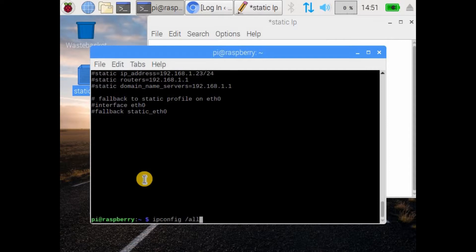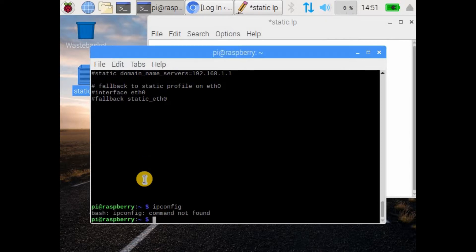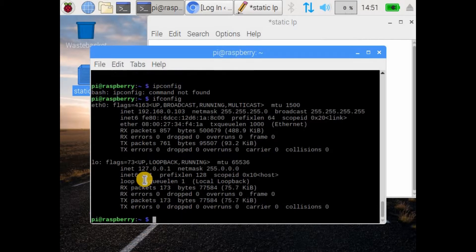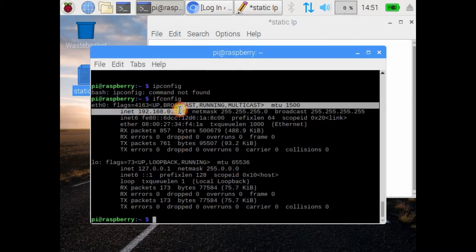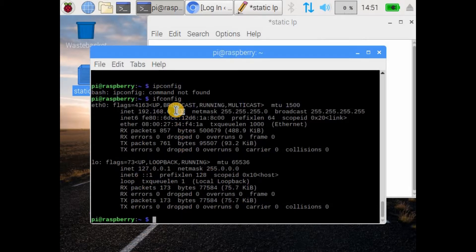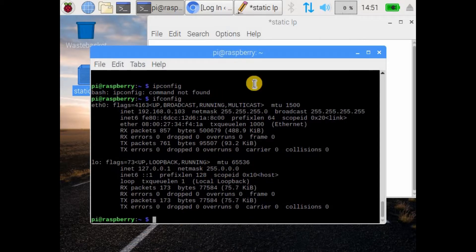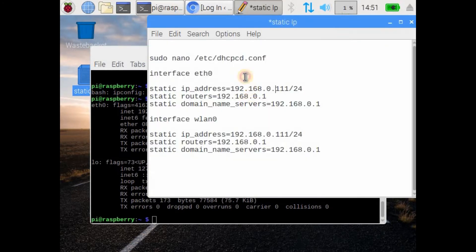Please remember I am using the IP and default gateway settings for both Ethernet and Wi-Fi. Use the IP default gateway as per your own network operations and configurations.